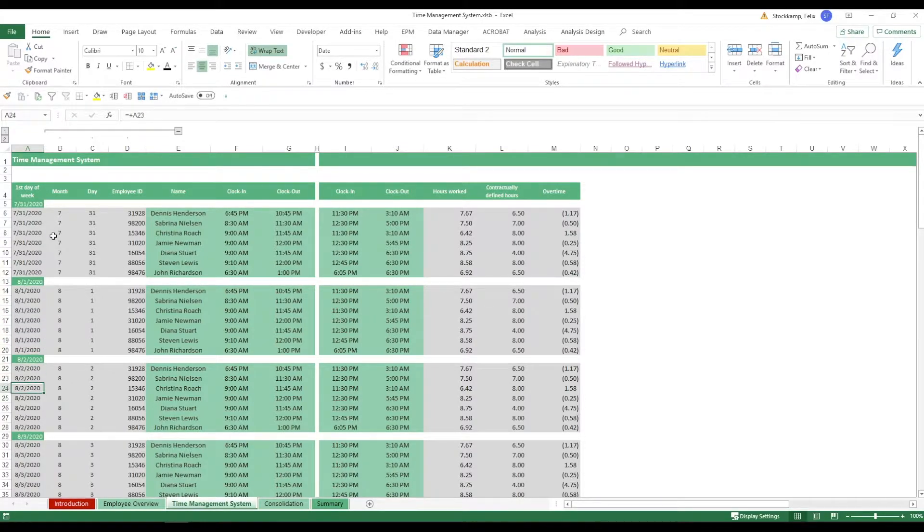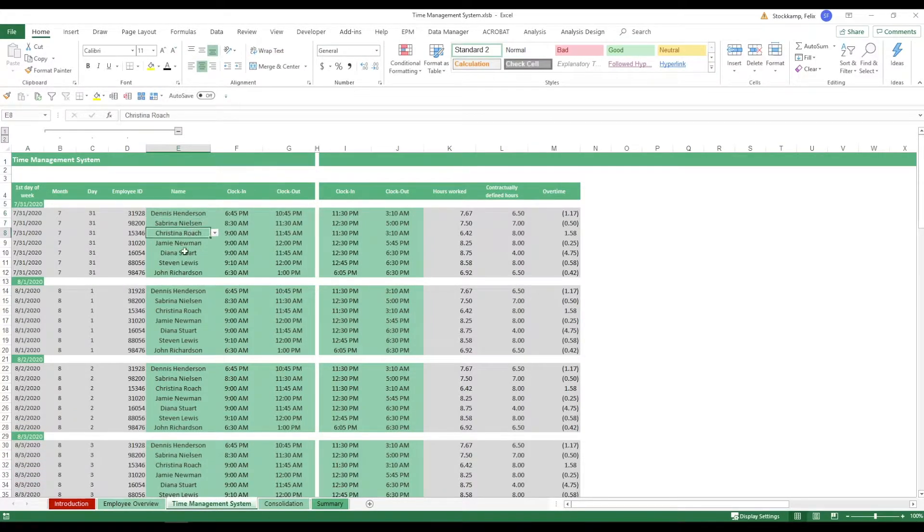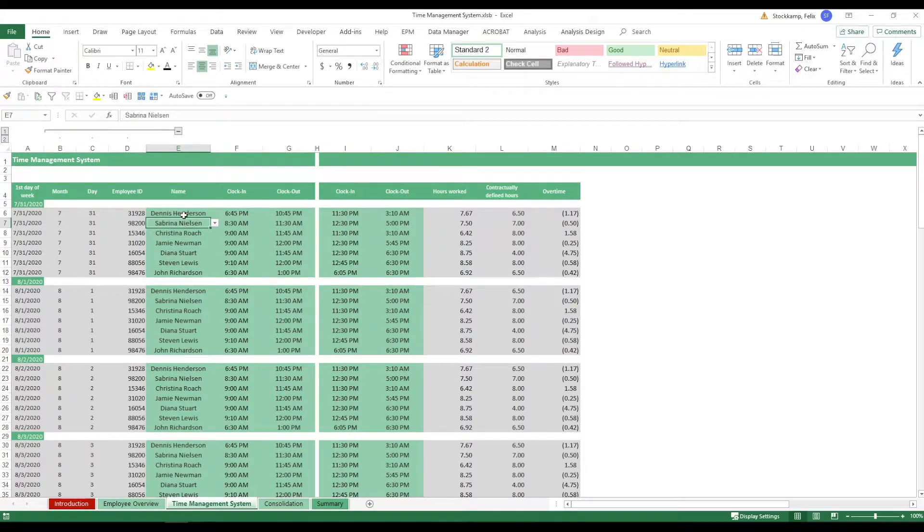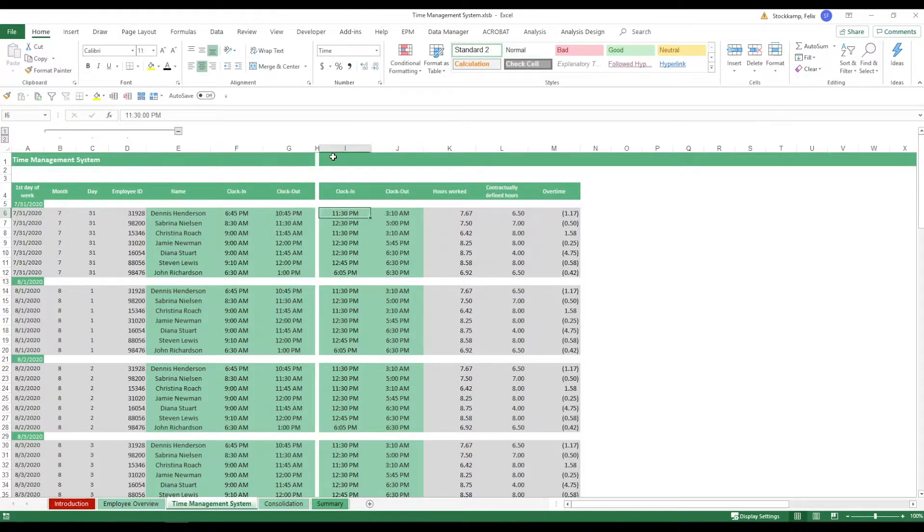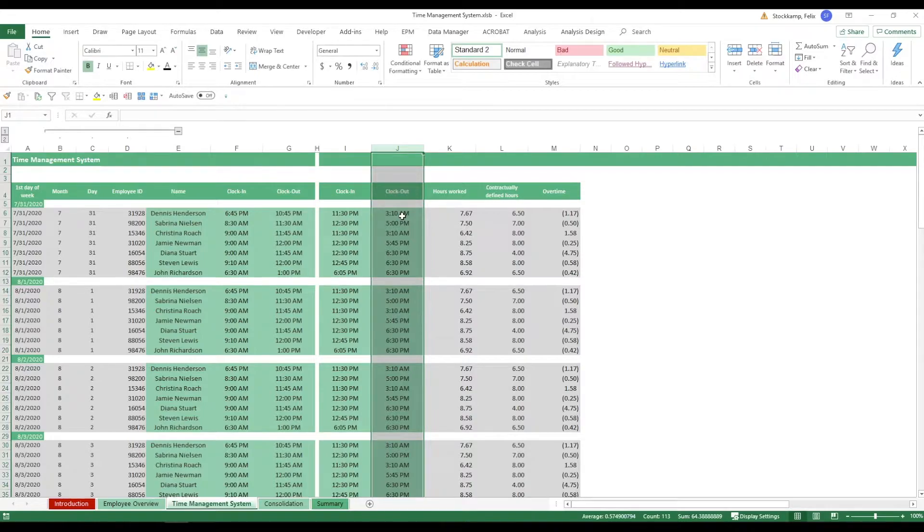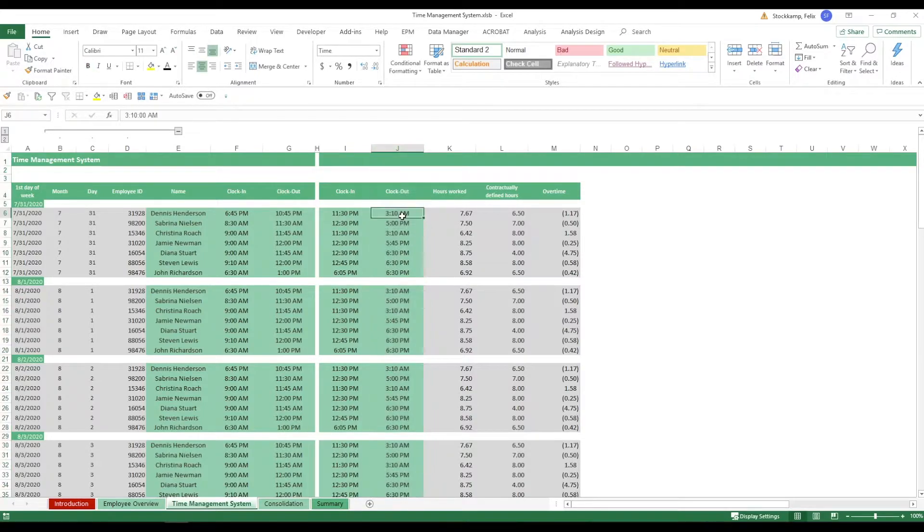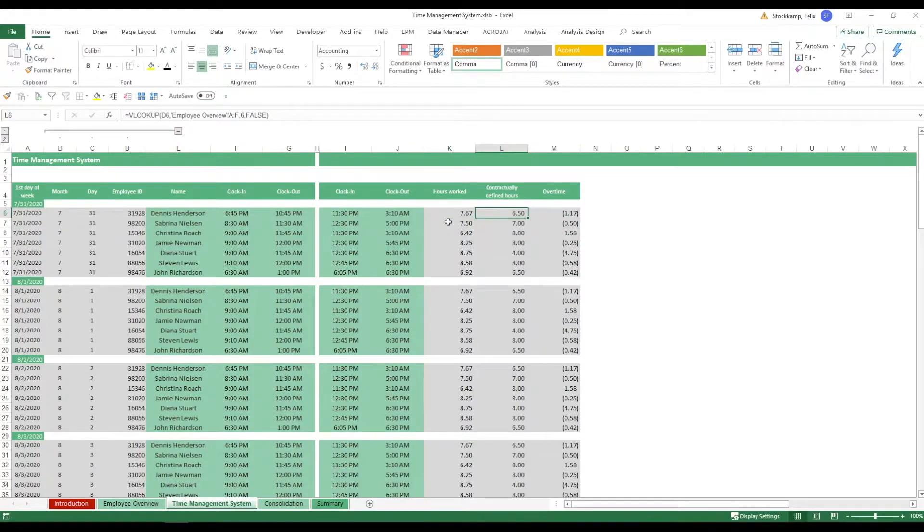Now these are individual blocks for each and every day, and for each employee you have a way to essentially enter the clock in and the clock out. So when they leave for the break, they may clock in again, in this case after 45 minutes, and then they leave and finish the day. This will calculate the total hours worked right here and it's also going to contrast that against the contractually defined hours.